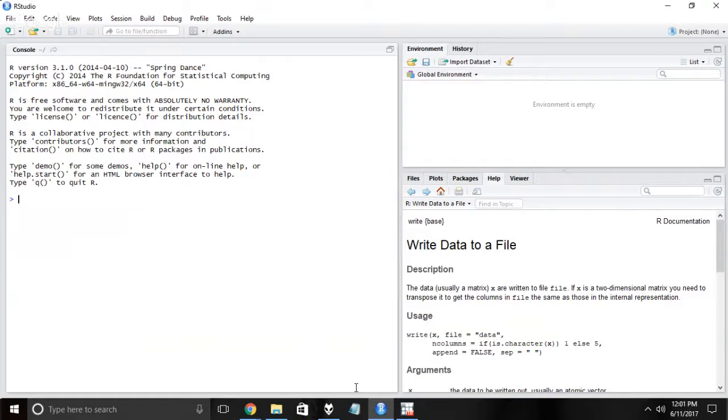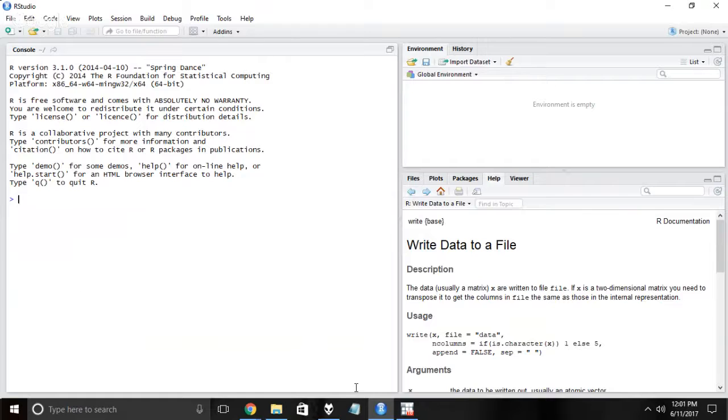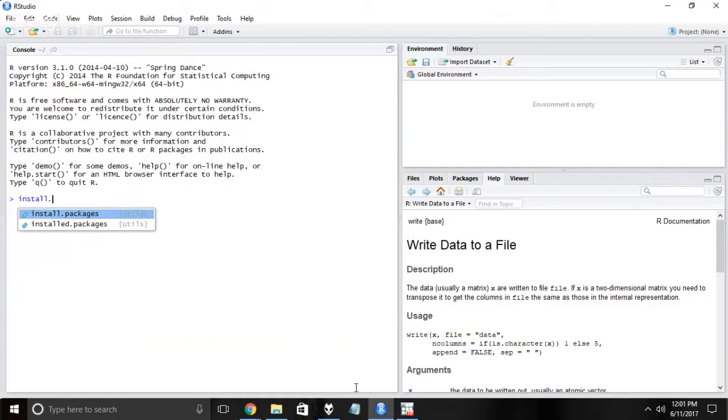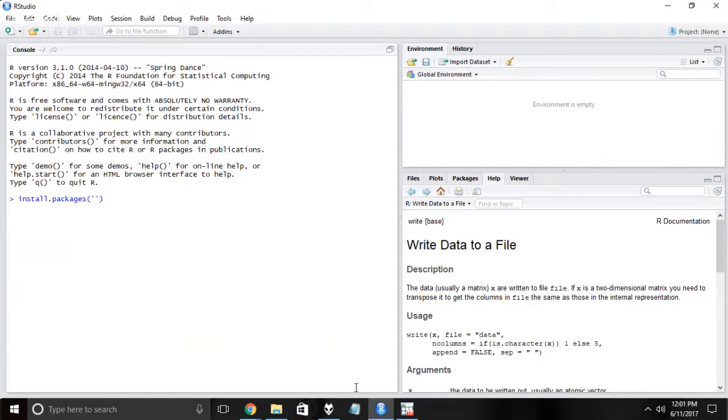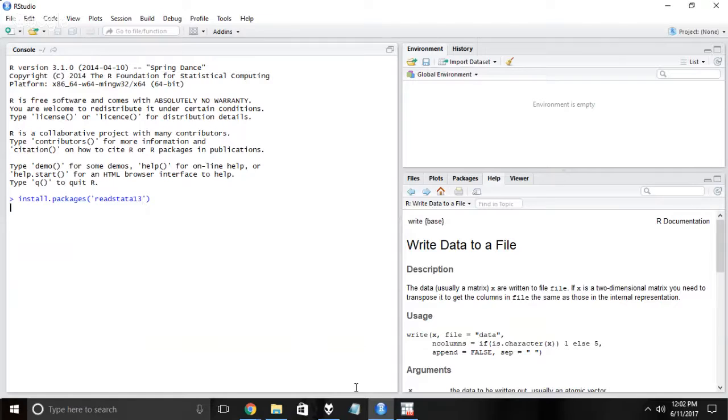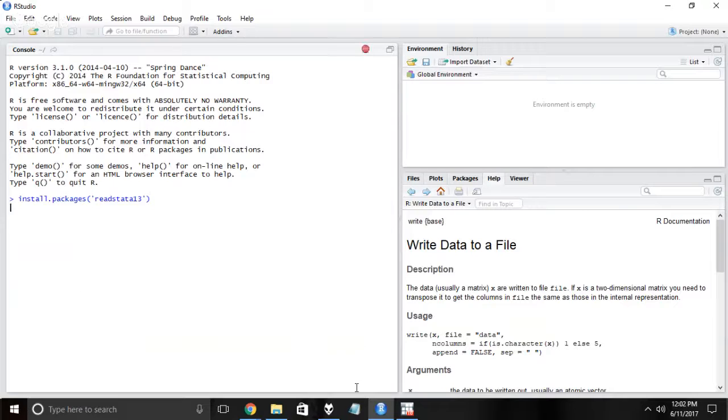We're going to output a new usable version of Stata. So in order to read those new versions of Stata files, we're going to need to install a special package. In R, the way that you install packages is install.packages, and we're going to be installing the package readstata13. We're going to let that run and install the package.